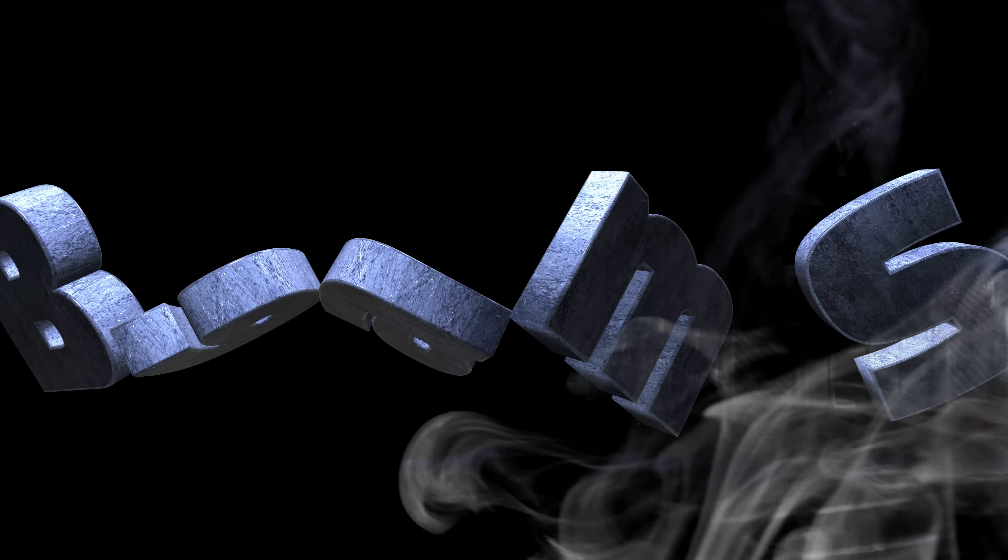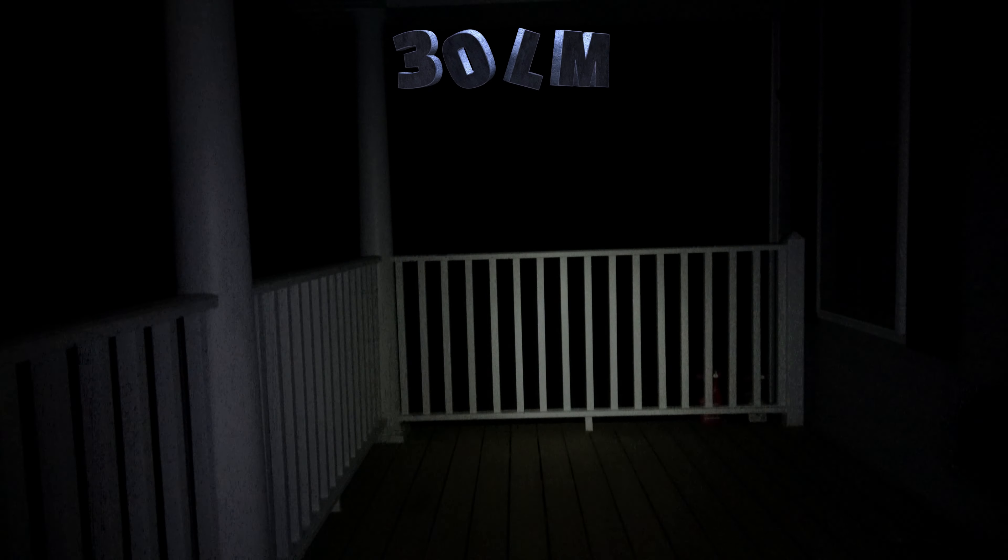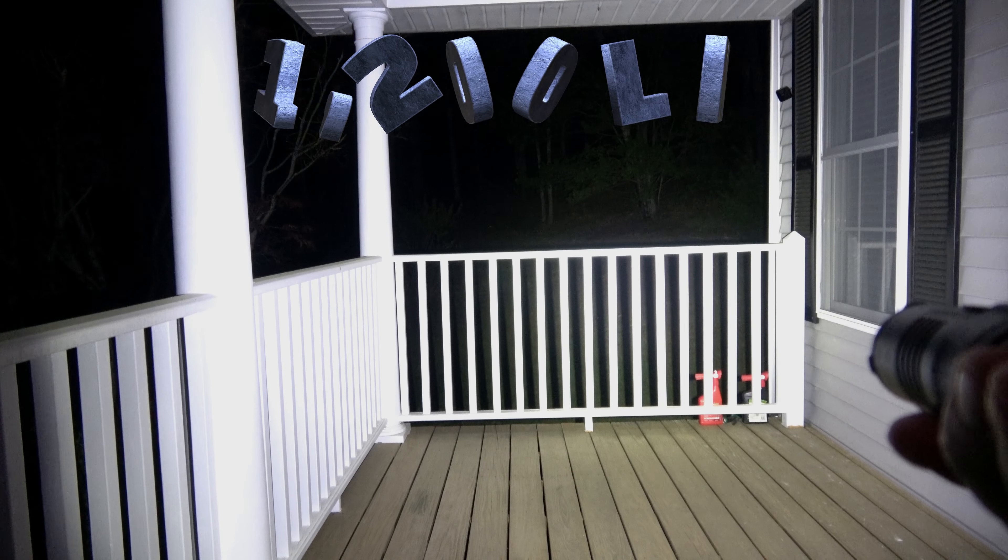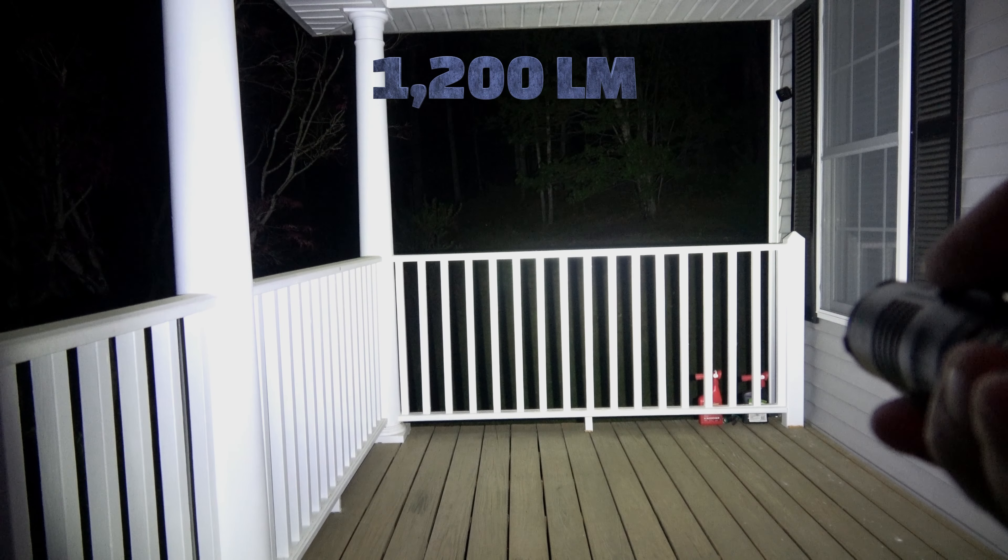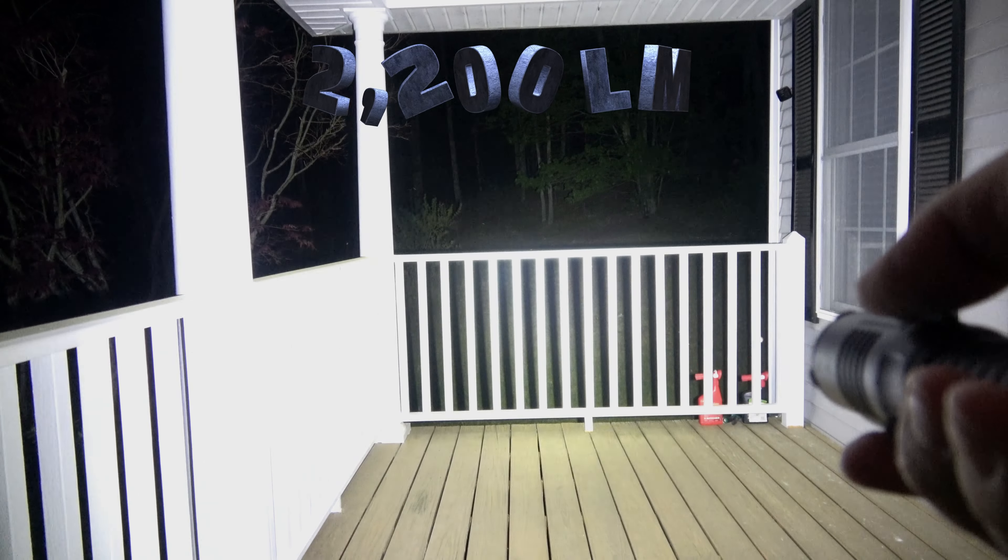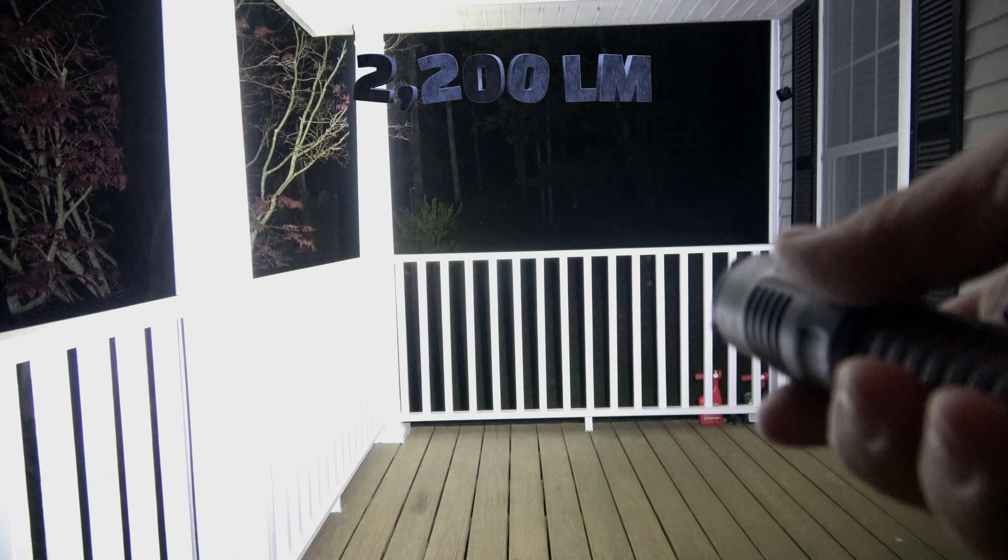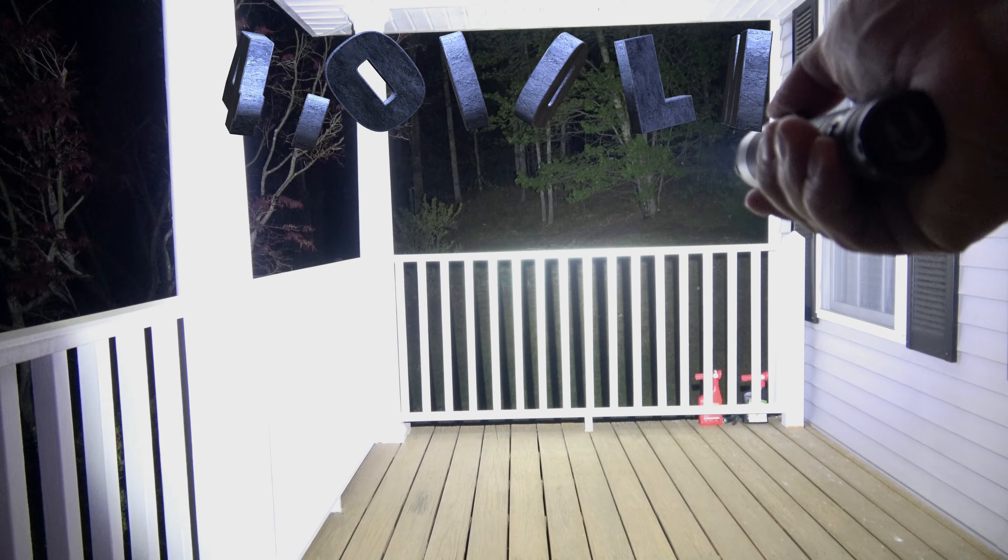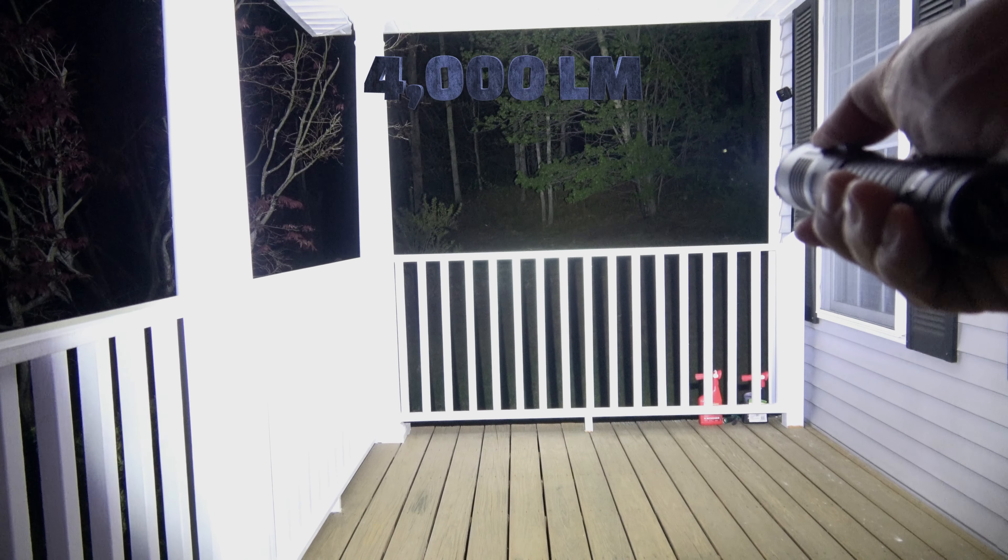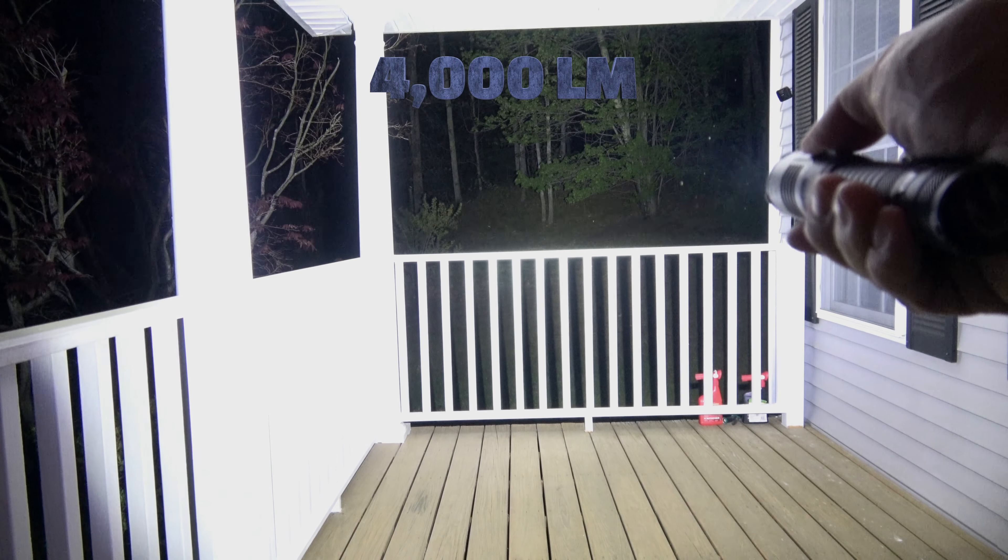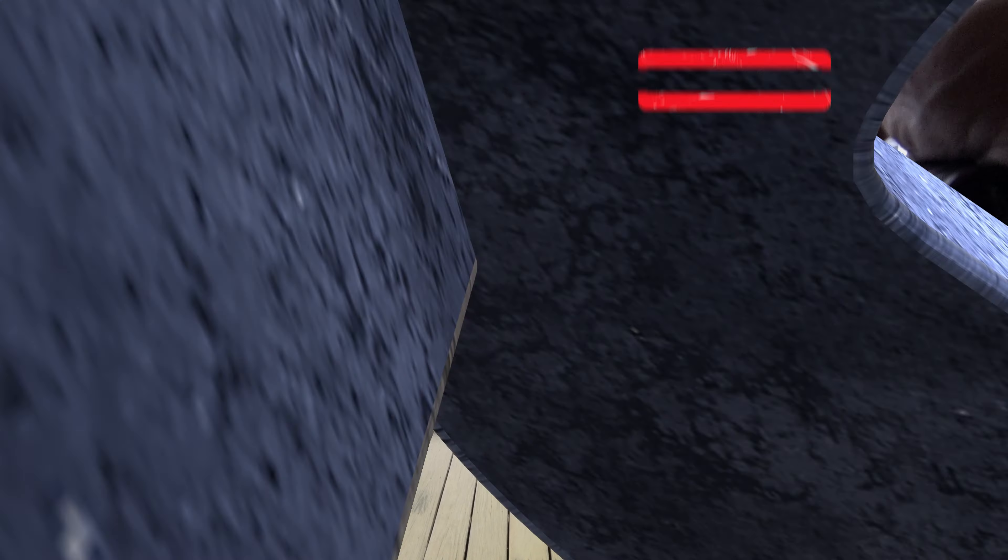All right guys, we're outside with the Rovivon S23. We're 20 feet away from the railing on this porch. That's what 30 lumens looks like. I'm going to jump up to the 200 lumen mode. That's 200 lumens, 20 feet away from the railing. Now we're going to jump into the 1200 lumen mode. That's 1200 lumens. Now jumping up to the 2200 lumen mode. That's 2200 lumens right there. And now we're going to jump into the 4000 lumen mode. That is 4000 ridiculous lumens right there. You can see all the way up into the tree line.